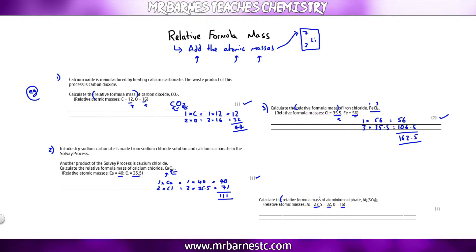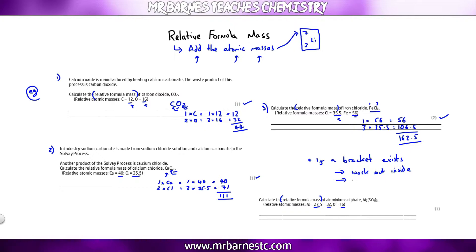The final one in this section is aluminium sulphate — a more difficult one. The key thing: if you see a bracket, work out what's inside the bracket and then multiply by the number outside. Aluminium — I've got two, and that's nothing to do with the bracket, so 2 × 27 = 54.